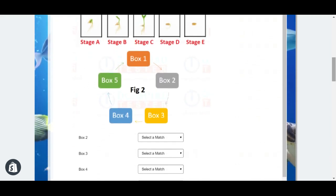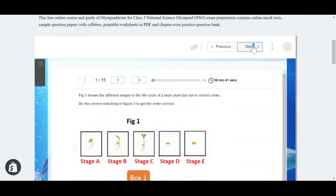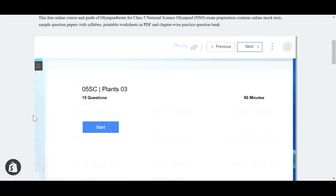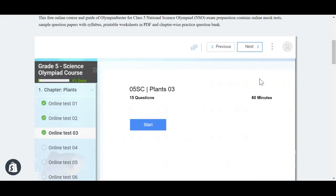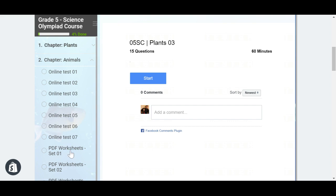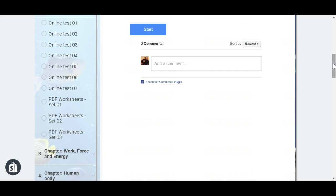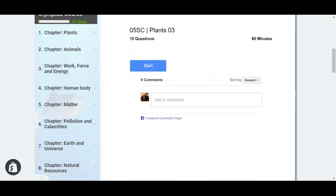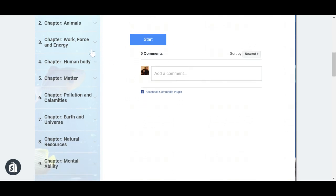Once the test is submitted, if the child has done well, an online certificate is issued instantly, which you can download. The answer sheet along with explanations is also instantly generated upon submission. You can go to the next chapter by clicking here, or go back to the menu. After plants, you have animals — similarly, you will have online tests and worksheet sets. The same kind of content covers work force and energy, human body, matter, pollution and calamities, earth and universe, and natural resources.